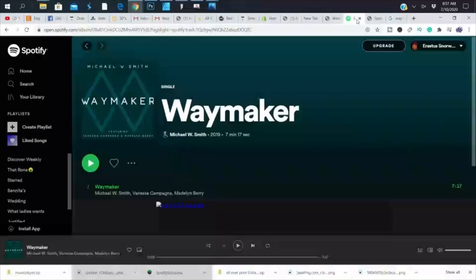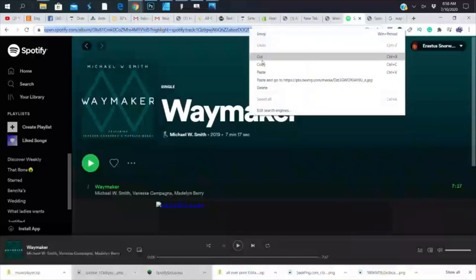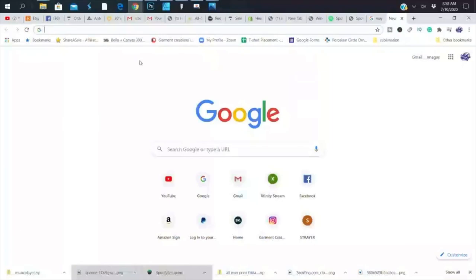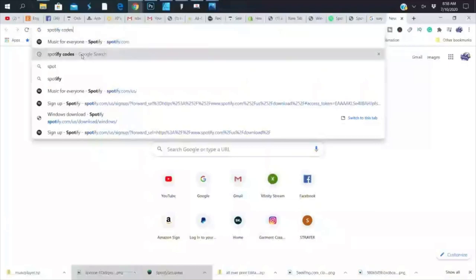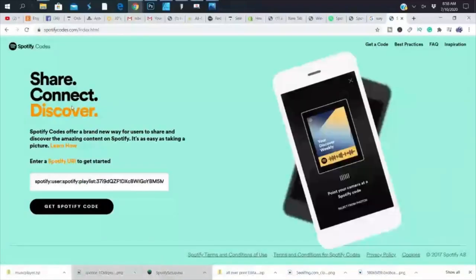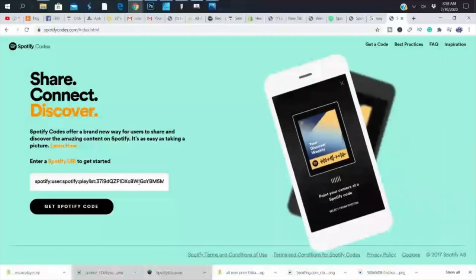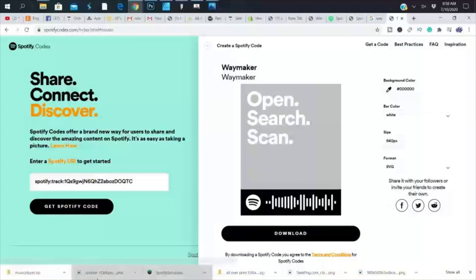Now jump back over to Spotify. On the song area, you want to copy the song link, because this link is what's going to get you the song code — the code you can print out and scan to find the song. Copy the link, open a new window, and search 'Spotify code.' You'll get a link where you paste your copied URL and hit 'Get Code.' It gives you a code, then hit download.